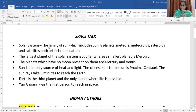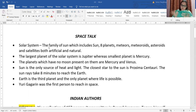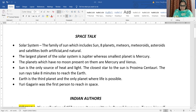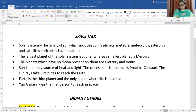Natural satellites are those that have been created naturally — we have no contribution in their creation. There is only one natural satellite present, and that natural satellite is the Moon. Artificial satellites are the satellites that are created by human beings, which is why they are also known as man-made satellites. Some examples of artificial satellites are Aryabhatta, Apollo, Rohini, Chandrayaan, and many others.